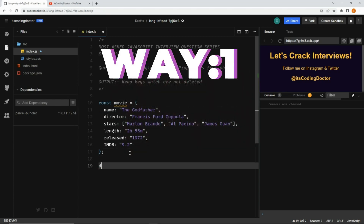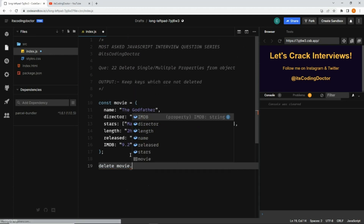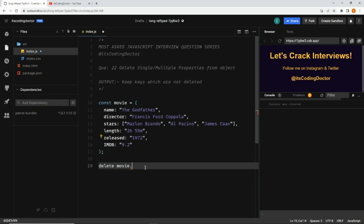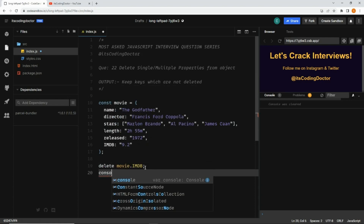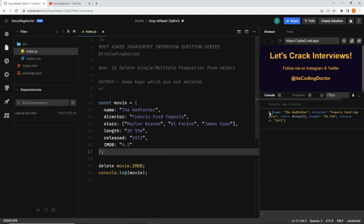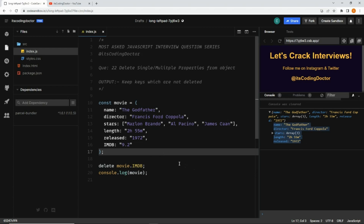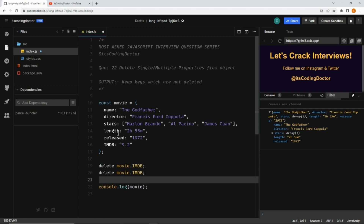The first way is using the delete keyword. You write delete, then the object name and the key you want to delete. So let's say I want to delete the imdb property. Now let me console log the movie object and save it. You can see this object does not have the imdb property.